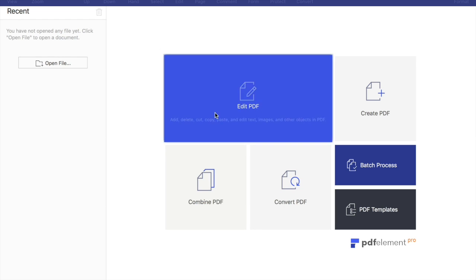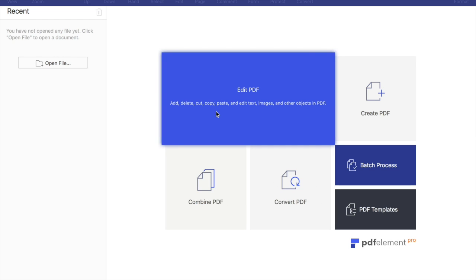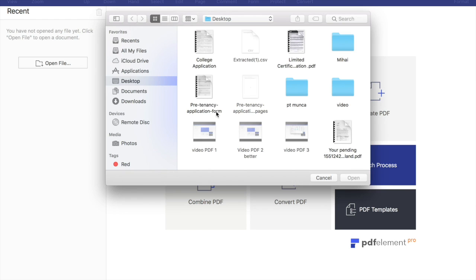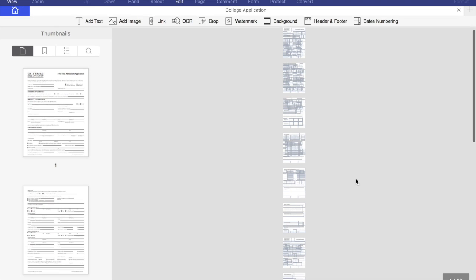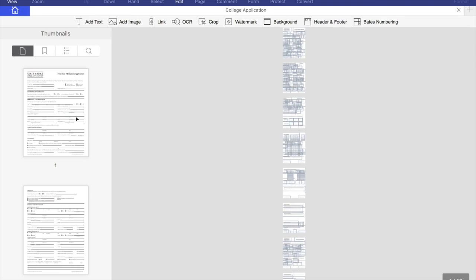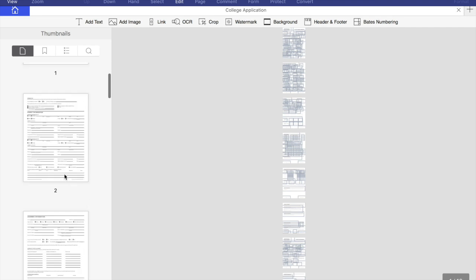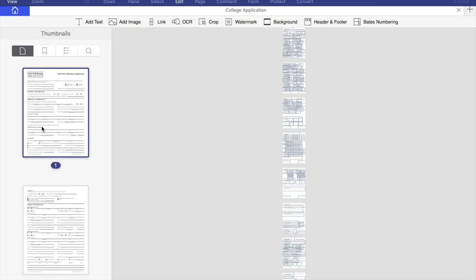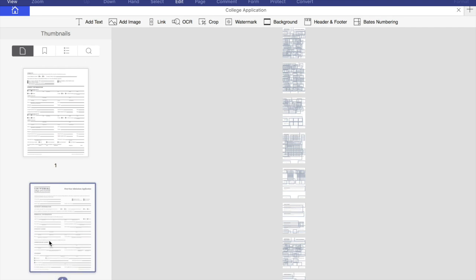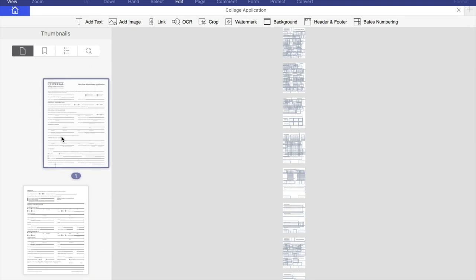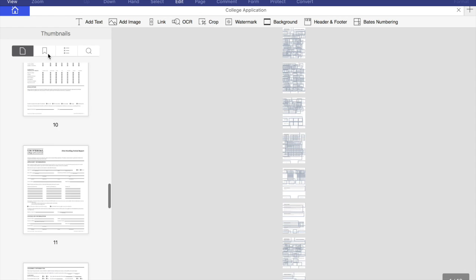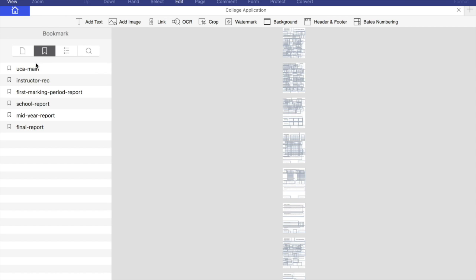I'll go ahead and choose Edit PDF. I have here my PDF application form downloaded from the internet. With this software I can fill this form out without having to print it, fill it by hand, and scan it again. Really saves a lot of time.